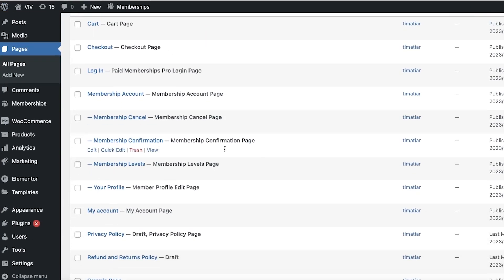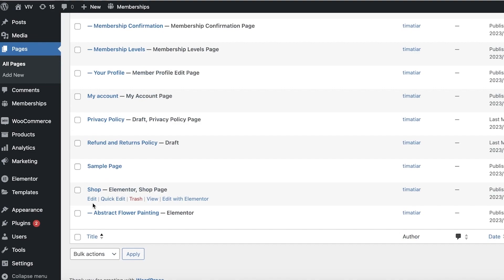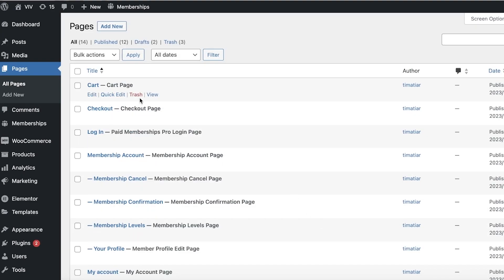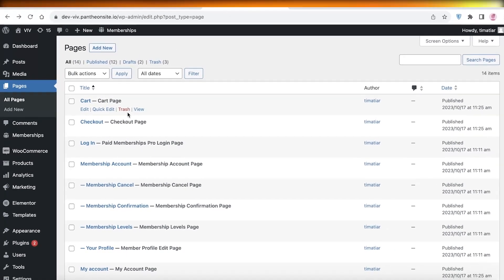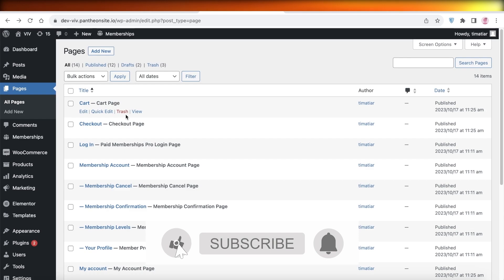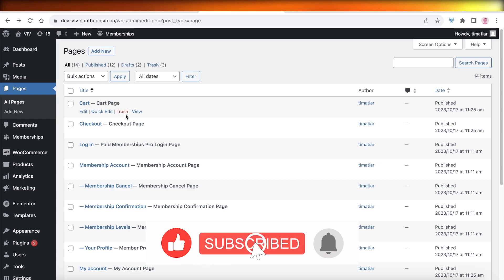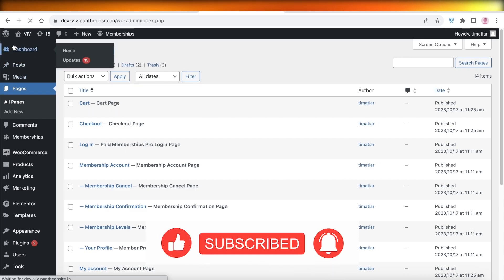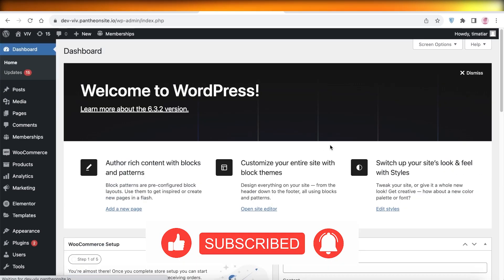In your shop page, you'll now be able to see the sub-page for your product. In this way, you can easily build product pages with Elementor even without the paid version. I hope you guys found this video helpful — if you did, make sure to leave a like and subscribe, and I'll catch you in the next video.